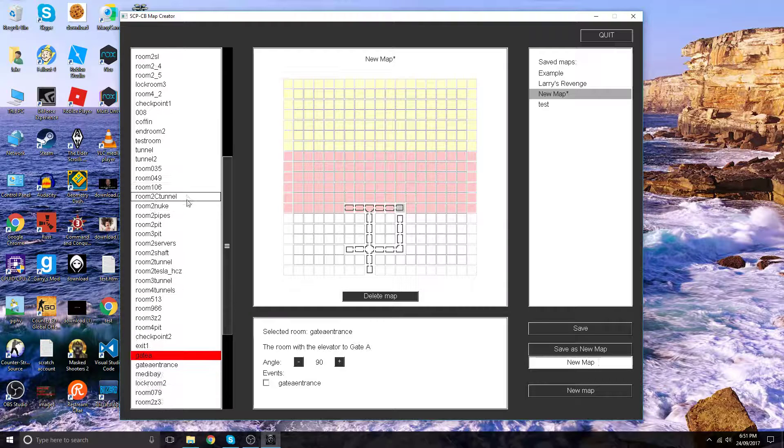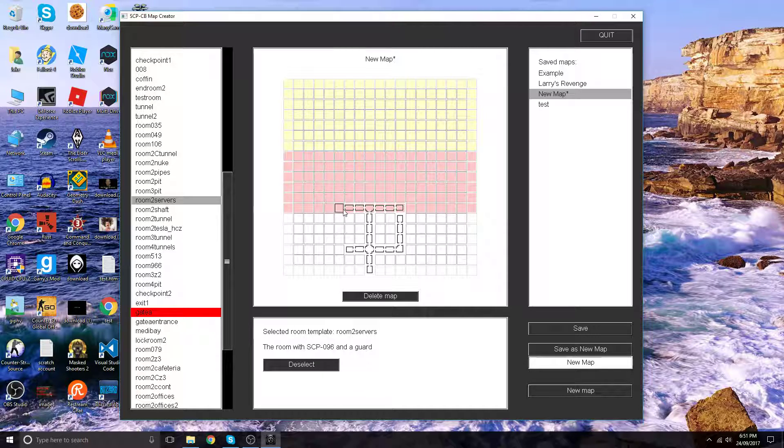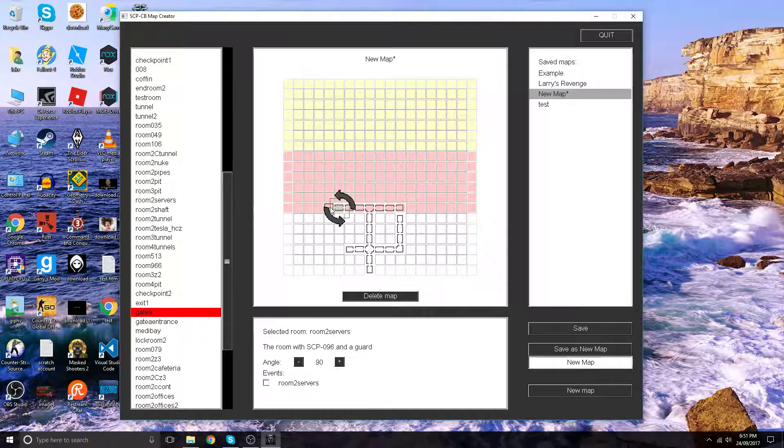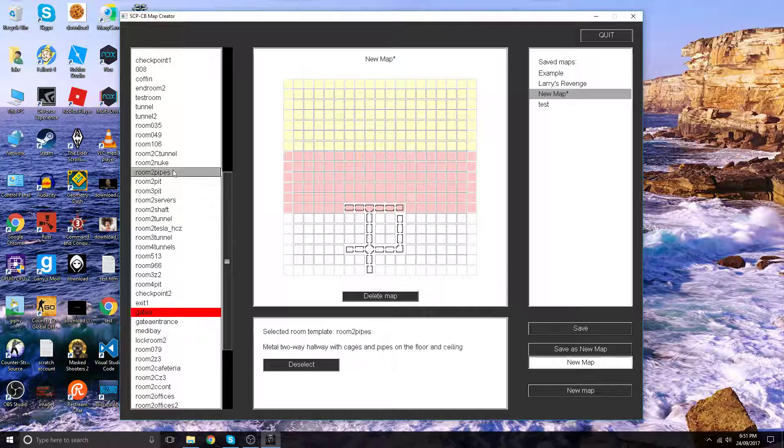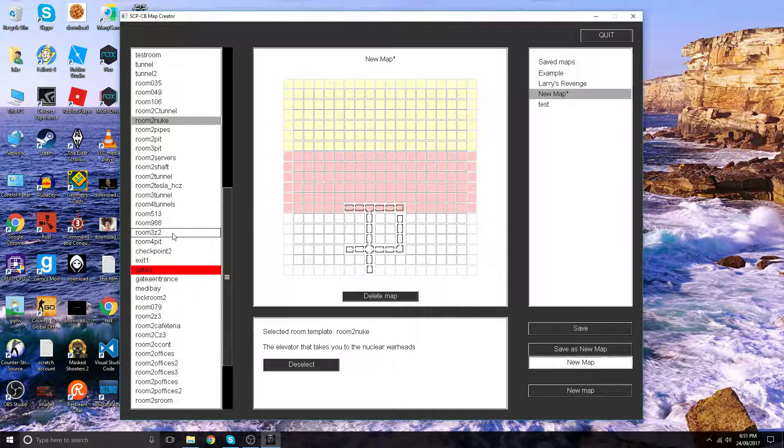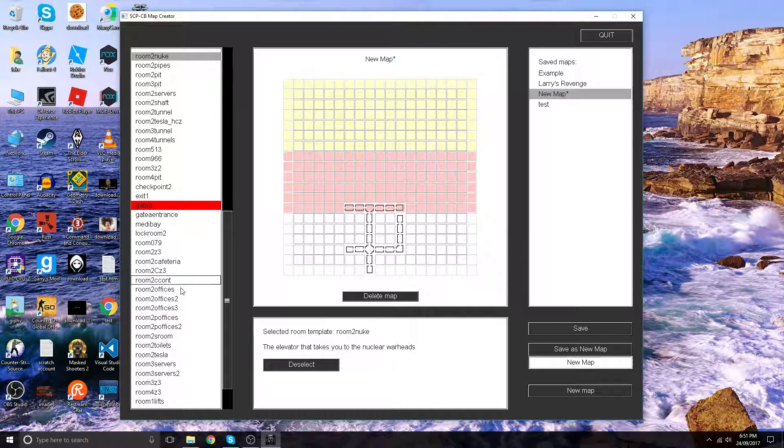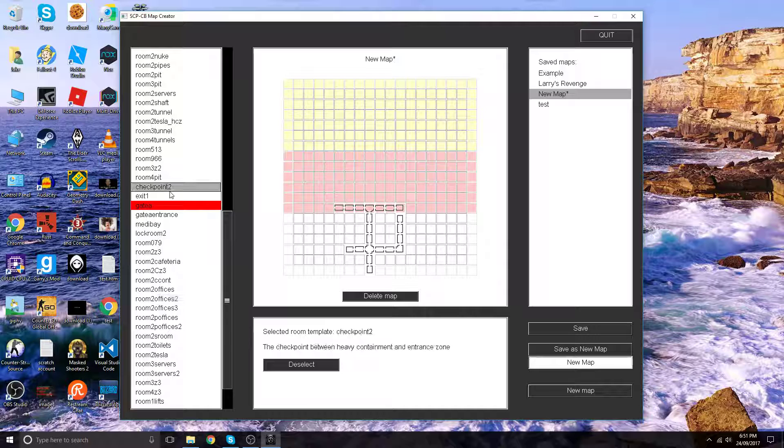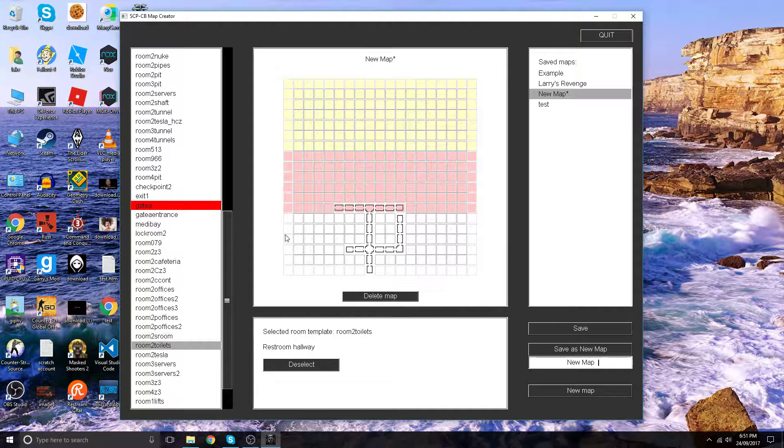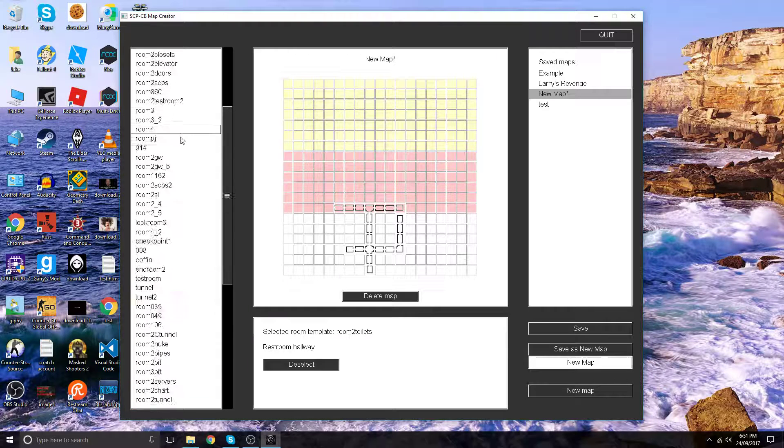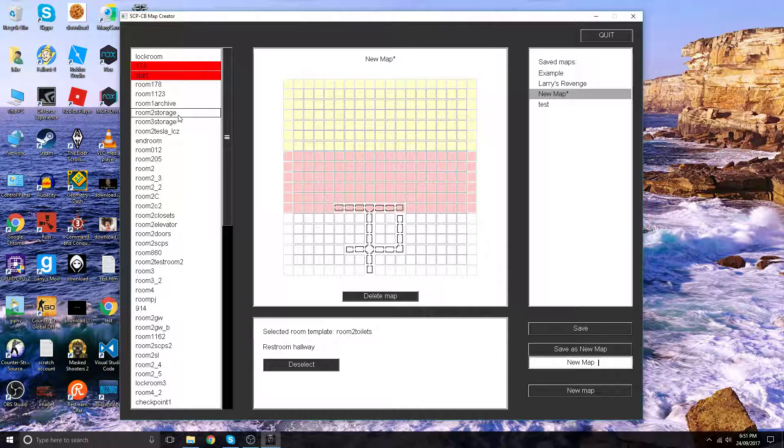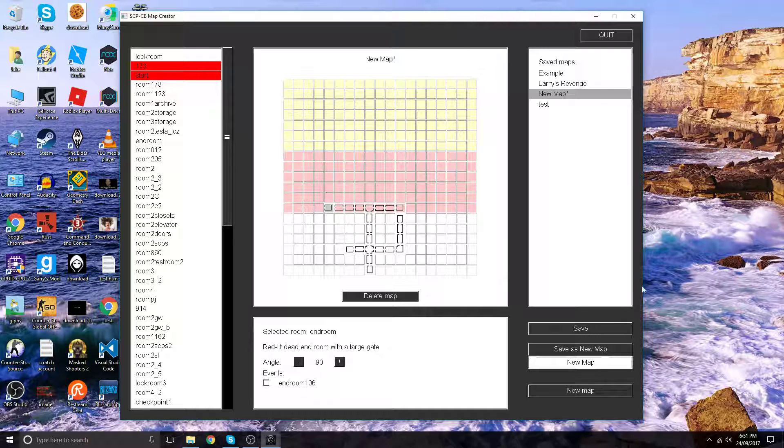Now let's add room 2 servers to make things a bit more interesting. Actually no, not that. Let's add this. Let's add this so it'll be a bit more interesting. Let's just add an end room because I don't really have all day. Let's check for mistakes now. Everything's fine.